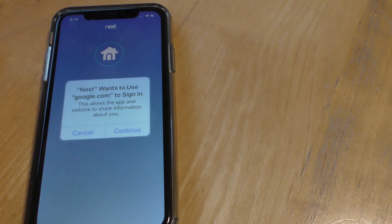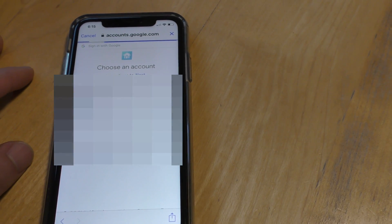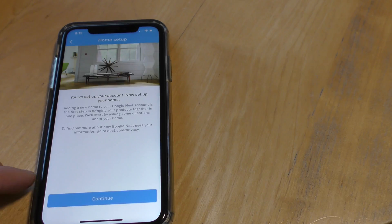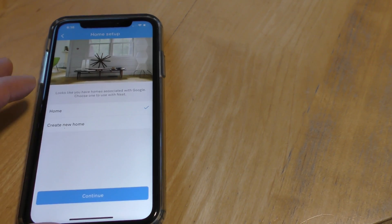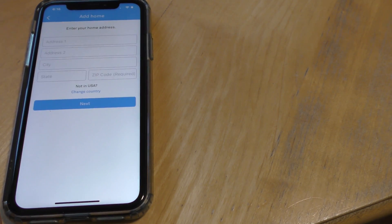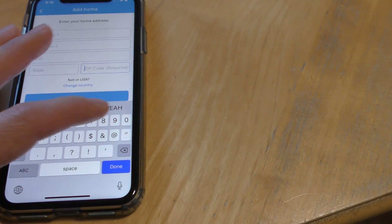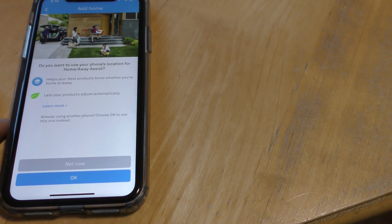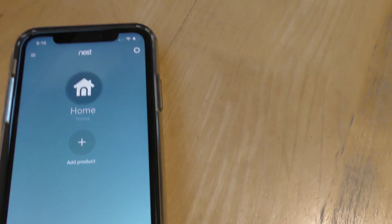In the Nest app, make sure you sign out and then sign in with Google. Choose your account and allow access. You'll see the home setup - hit Continue, then select the home you just created in Google Home and hit Continue again. Enter your zip code and hit Next, then choose 'Not Now' if prompted.